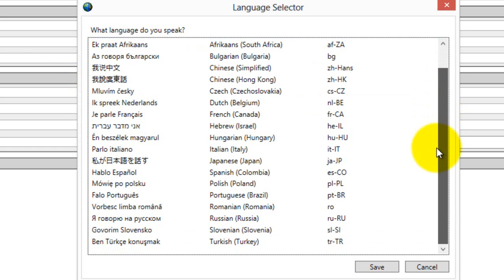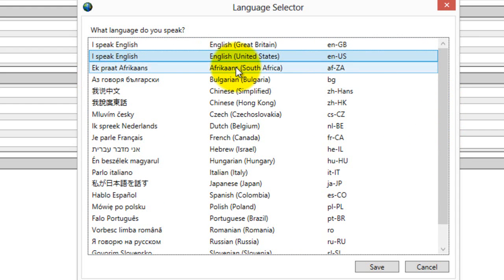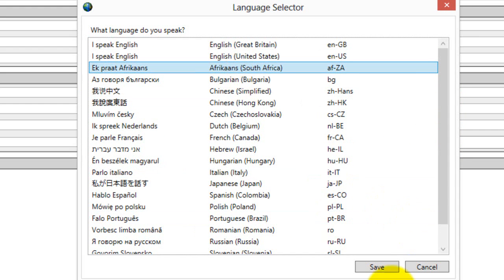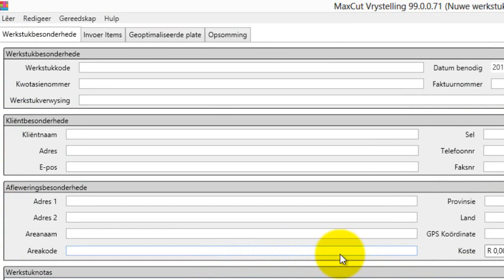You've even got Turkish, Russian, you click on that and you can just press save and it will change the whole thing for you. So there we go, all the wording now is in Afrikaans.